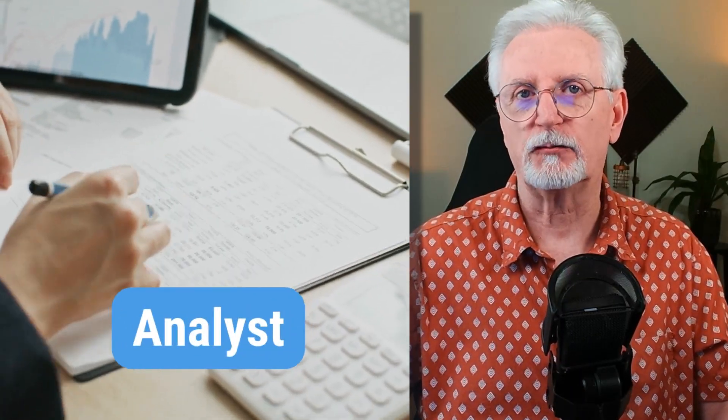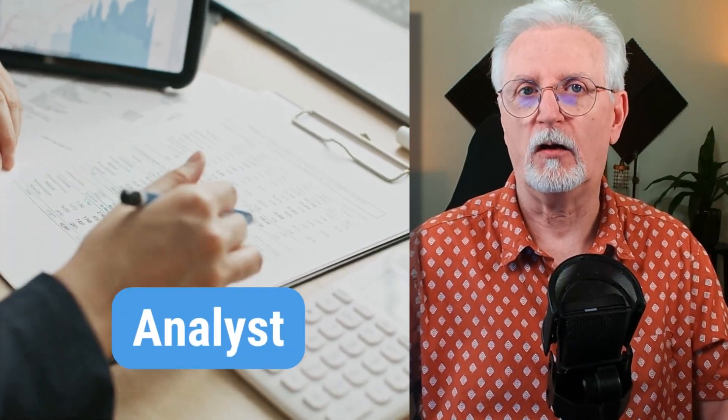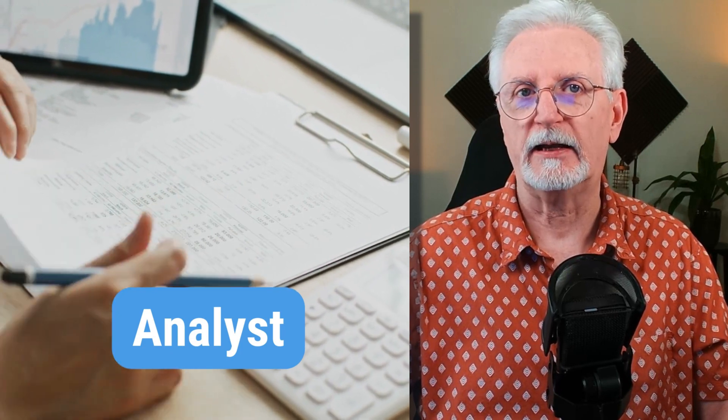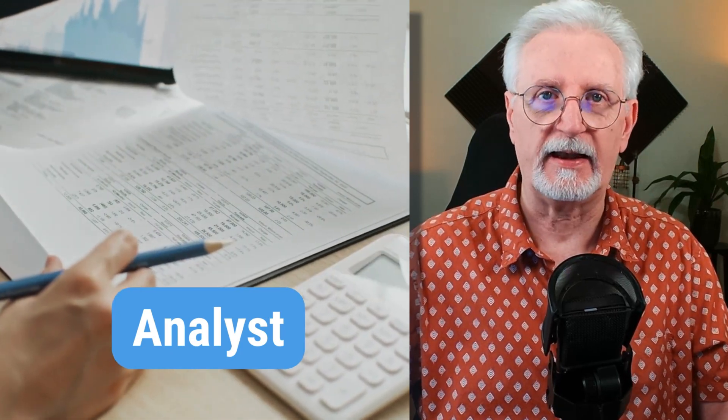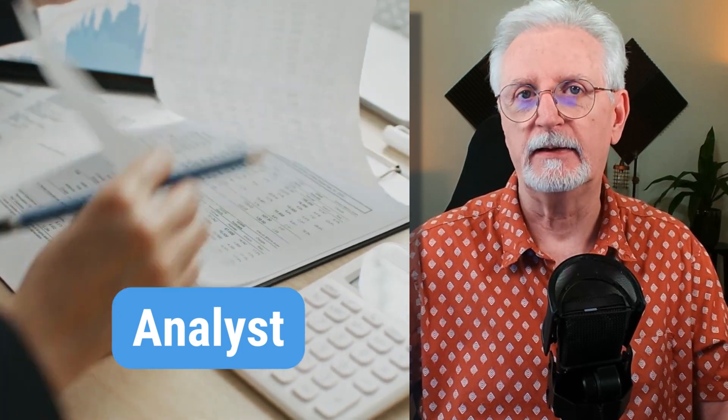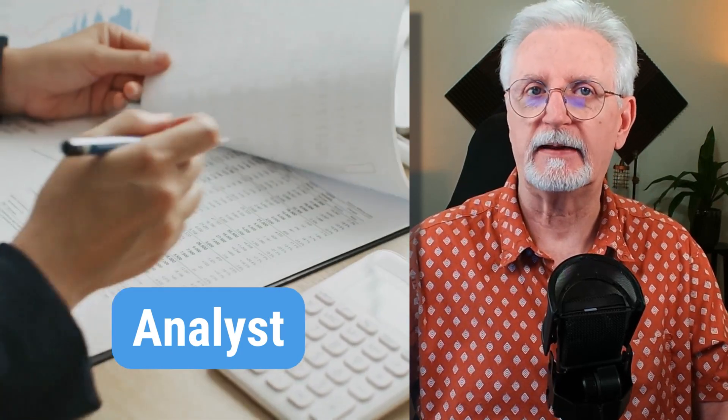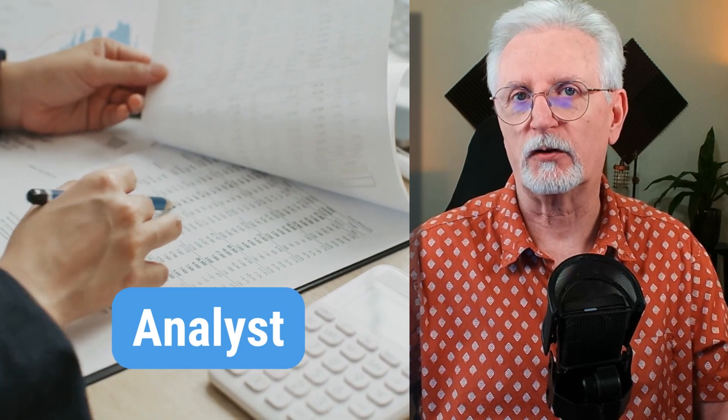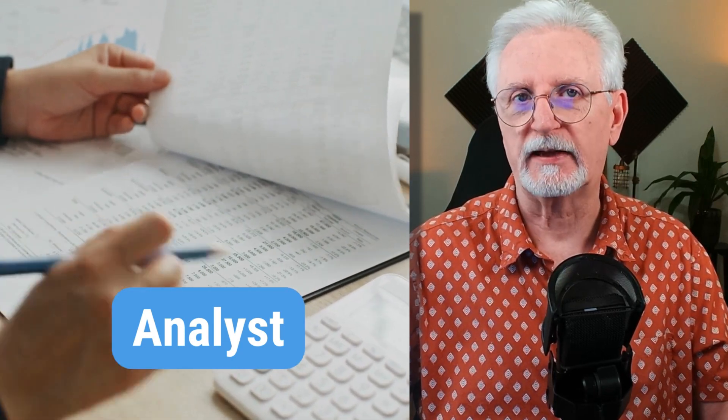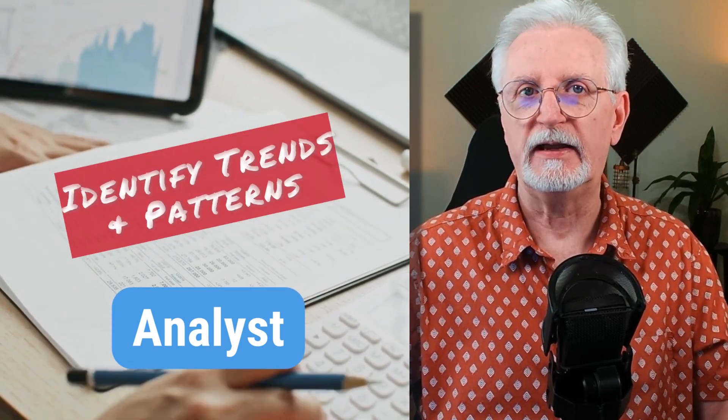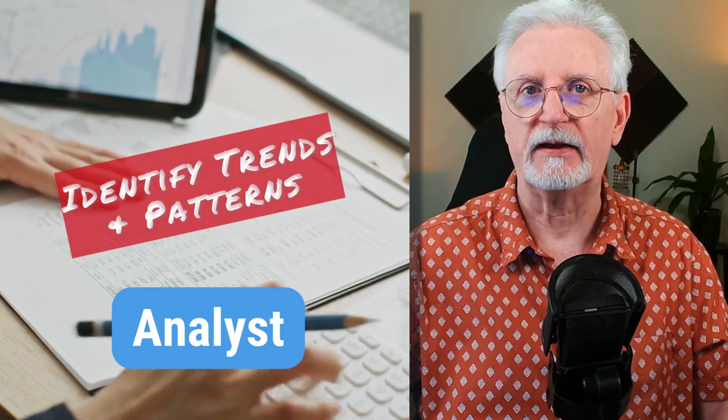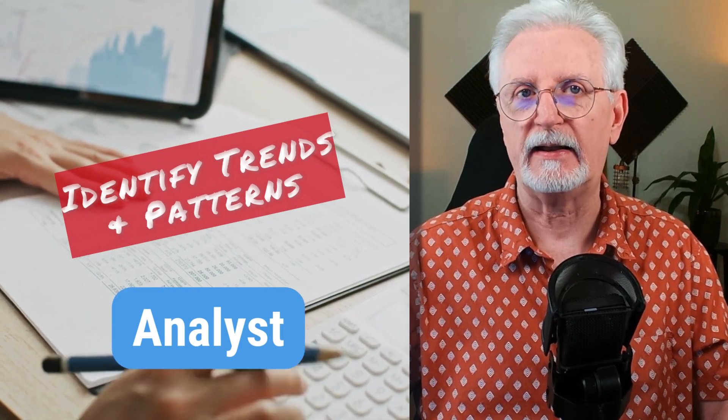Those having analyst role can only view and analyze reports. This means that they can see the data for the account, but they can't edit or create reports. The analyst role is a good choice for data analysts who need to deep dive into the data and identify trends and patterns.